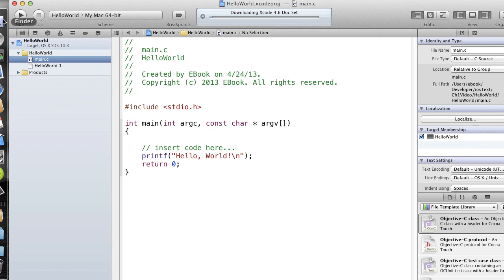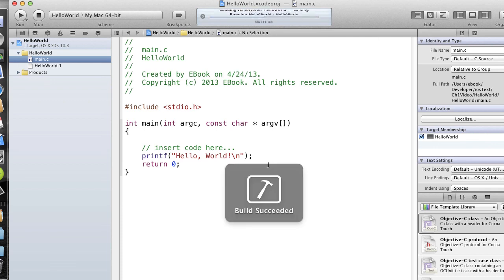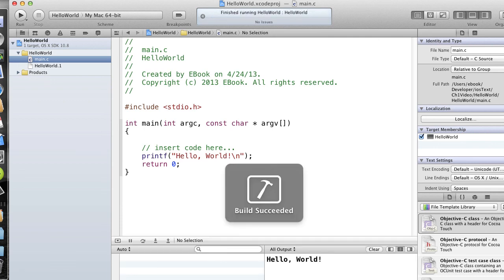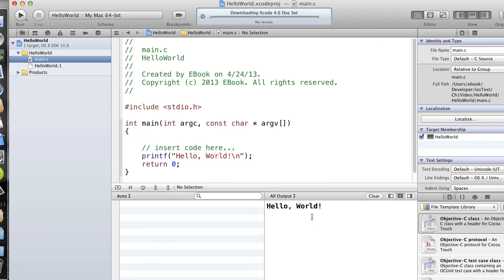So now we're going to go ahead and run this, and we'll click on the big run button here. And we'll see down in our output window, hello world. And that's it. So we know that our installation of Xcode is working just fine.